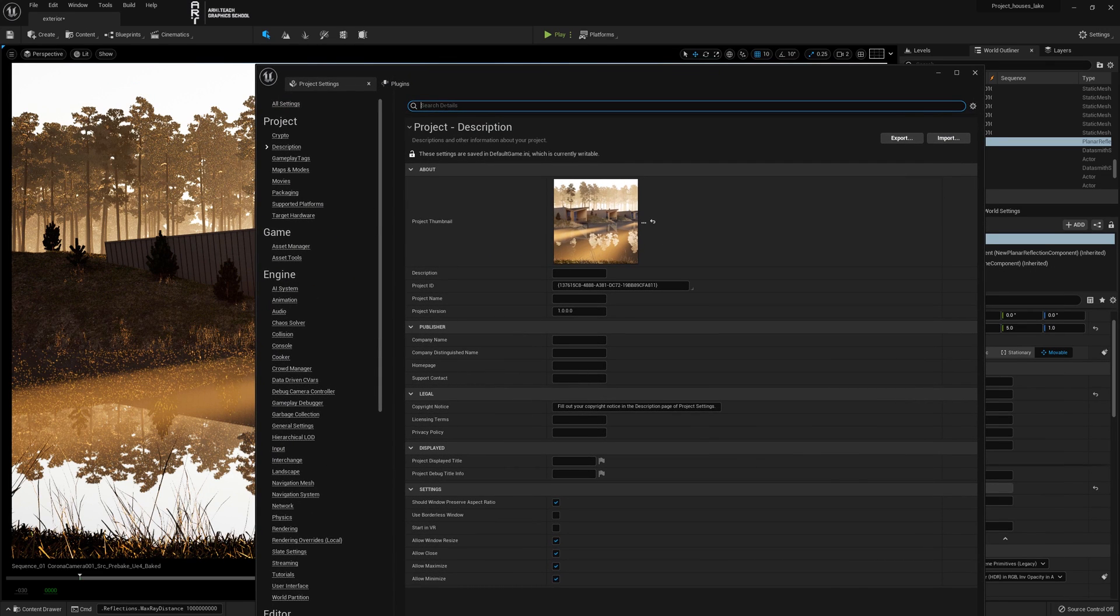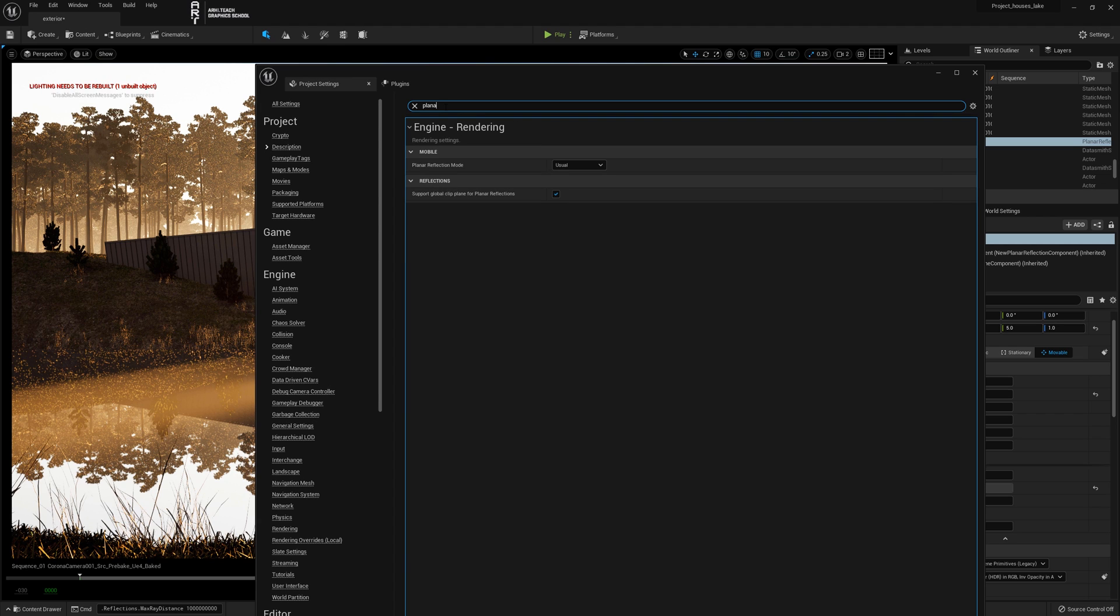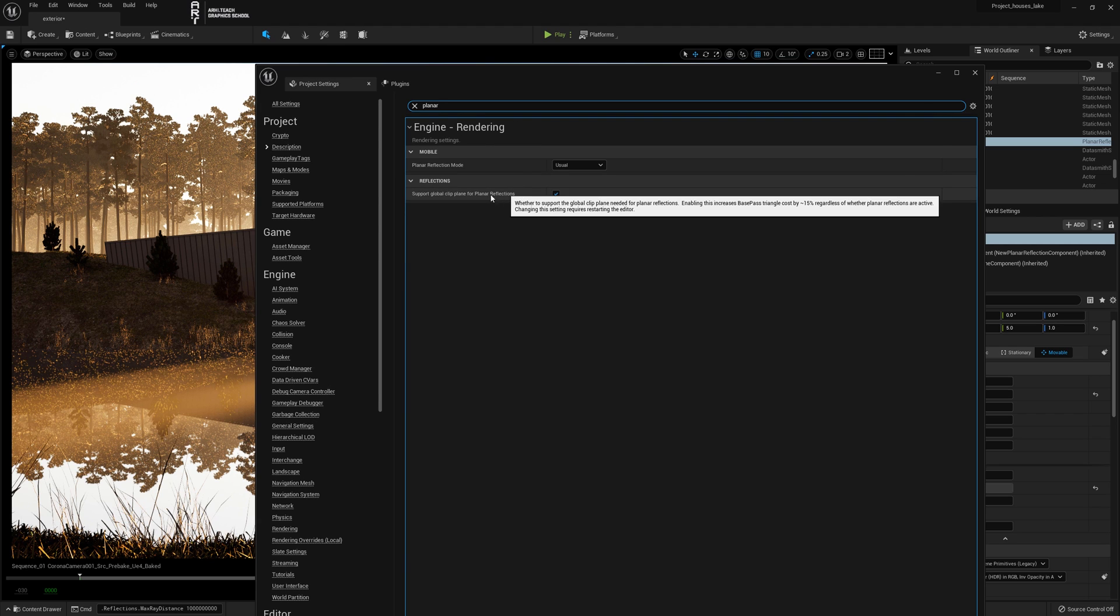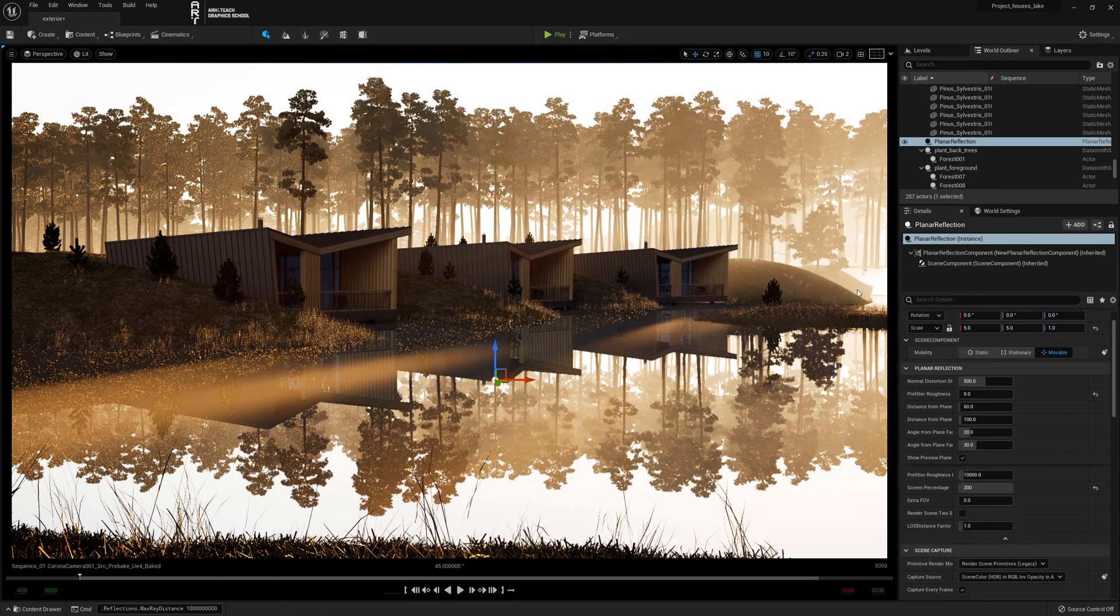Recall that to make planar reflection work, make sure support global clip plane for planar reflection is checked. With the reflections finished, you can move on to the next lesson.